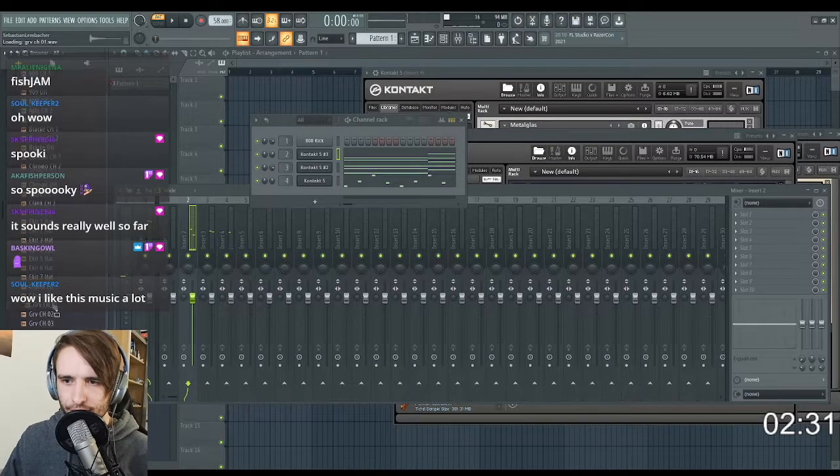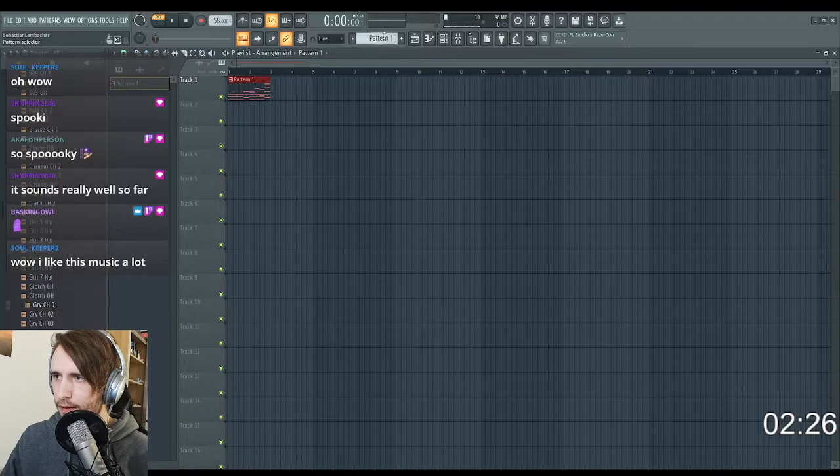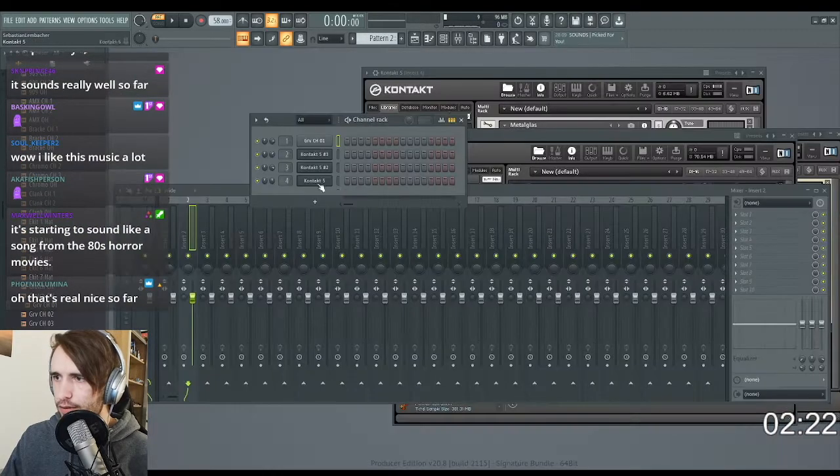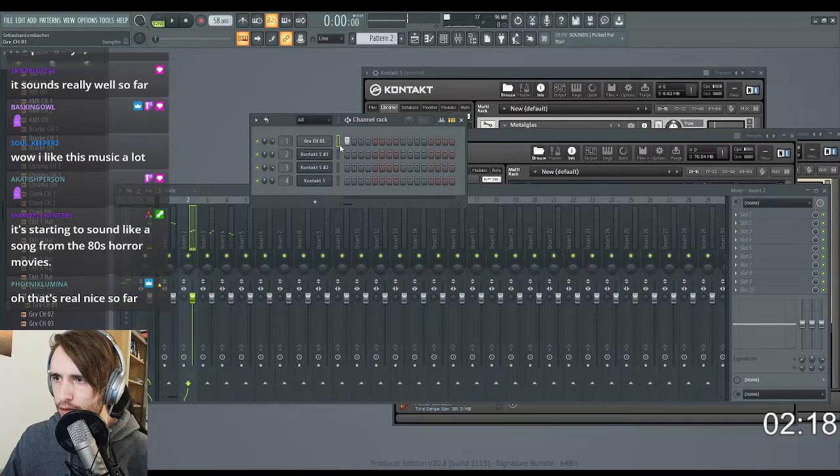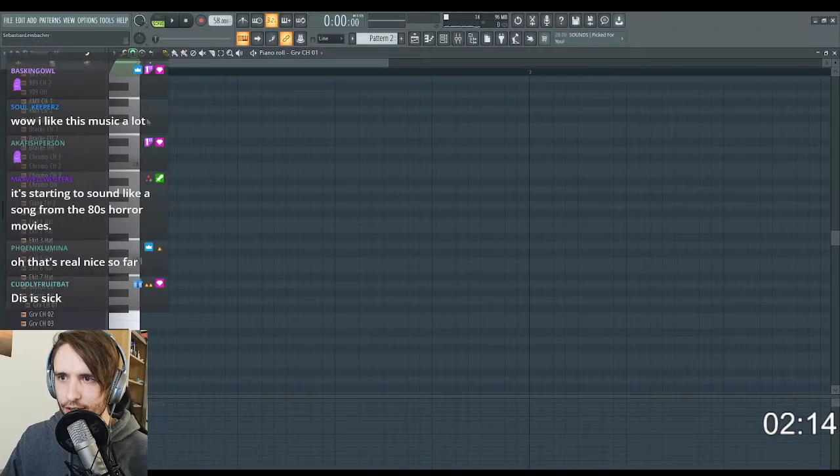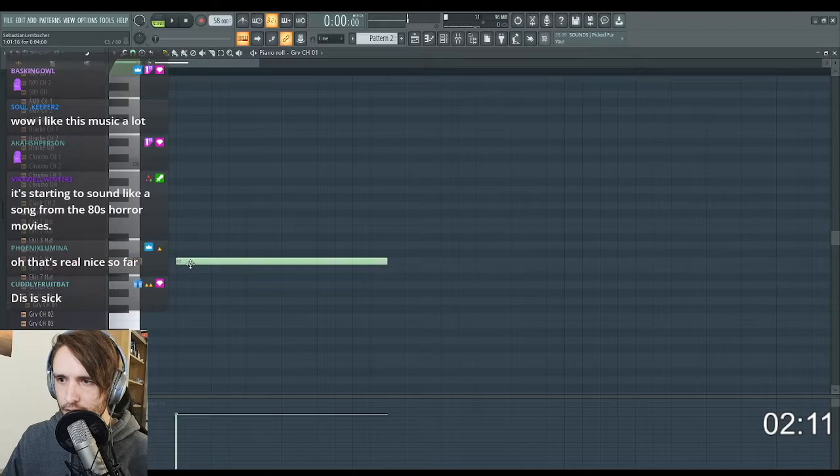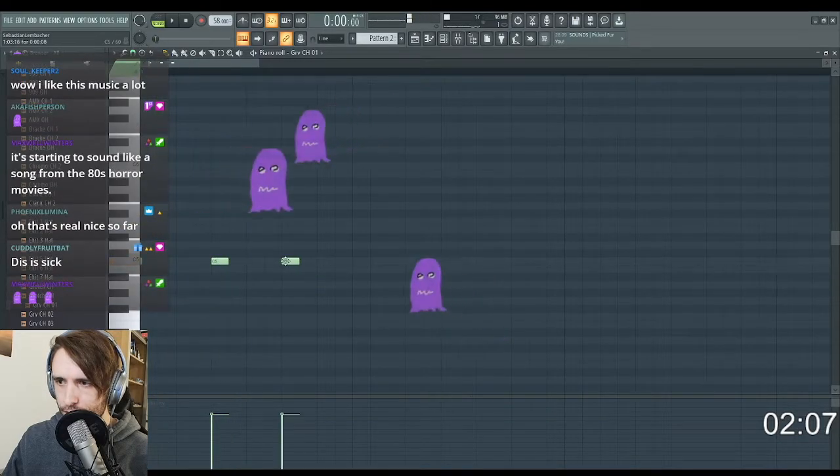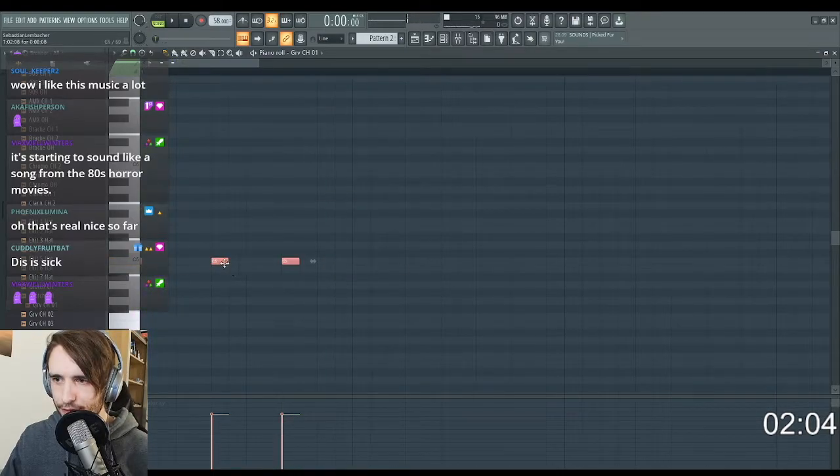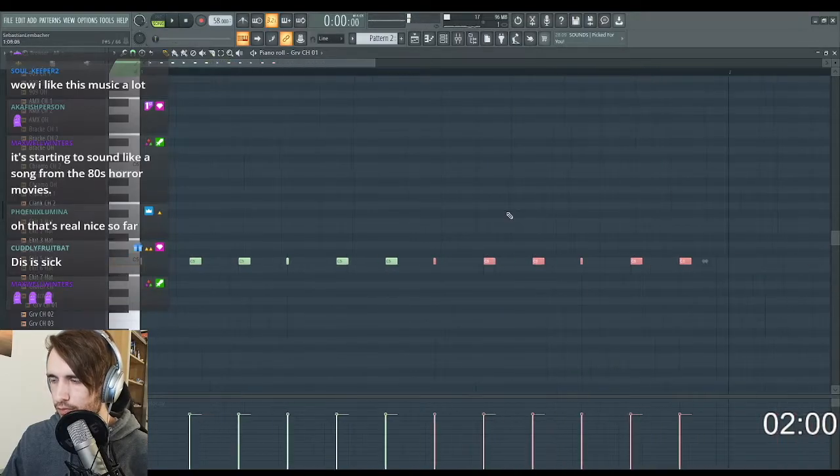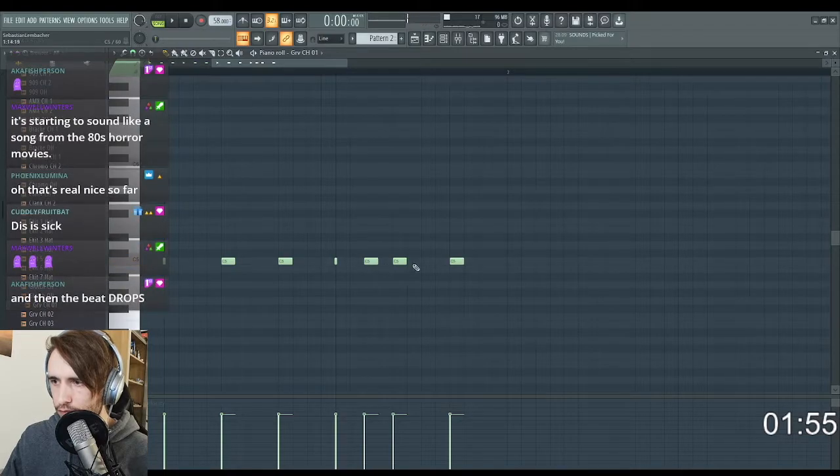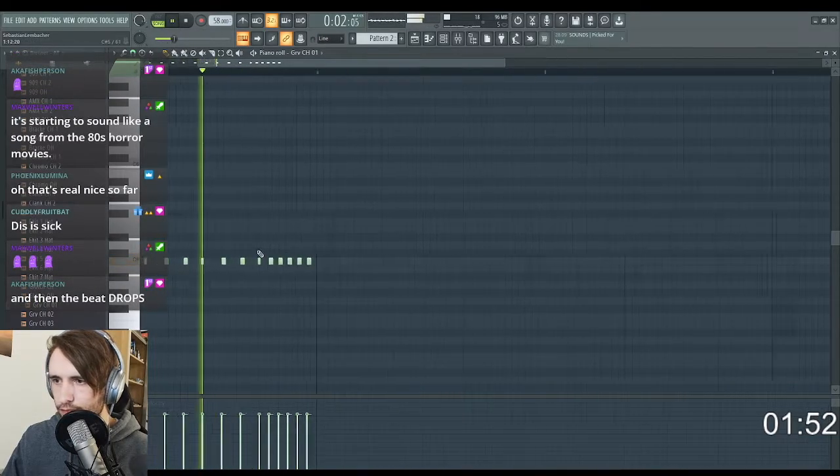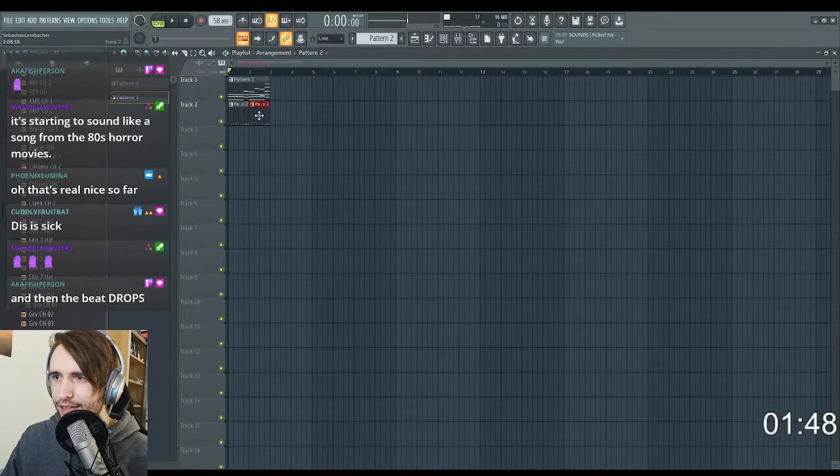Let's try to get in some percussion. I think I know a rhythm that might fit here. Let's see if I can get this right. I think three-step. Oh yeah, I like that.